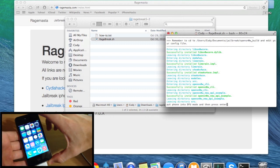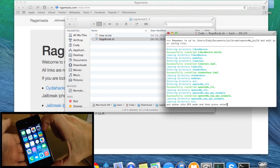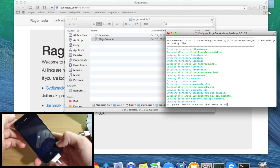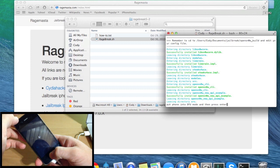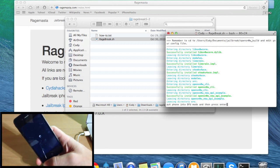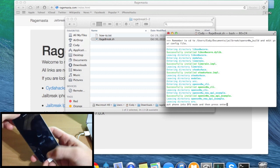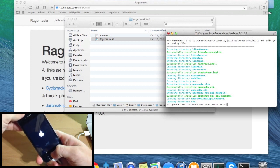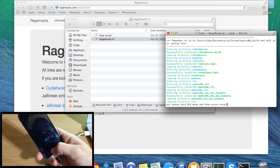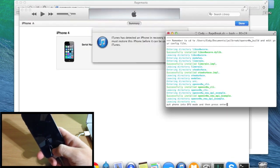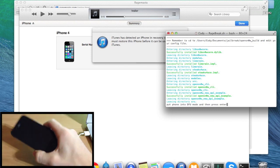Now go ahead and put your device into DFU mode. Make sure your device is connected to your Mac, turn it off, and once it's completely off hold the power button for 3 seconds, then press and hold the home button for 10 seconds while continuing to hold the power button. Then let go of the power button after those 10 seconds and continue holding the home button. You'll know you're in DFU mode once iTunes pops up and says it has detected an iPhone in recovery mode.